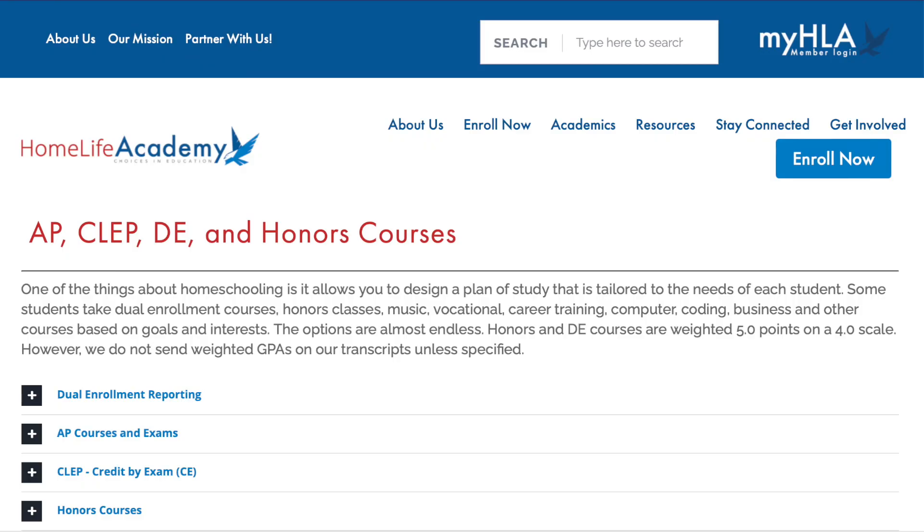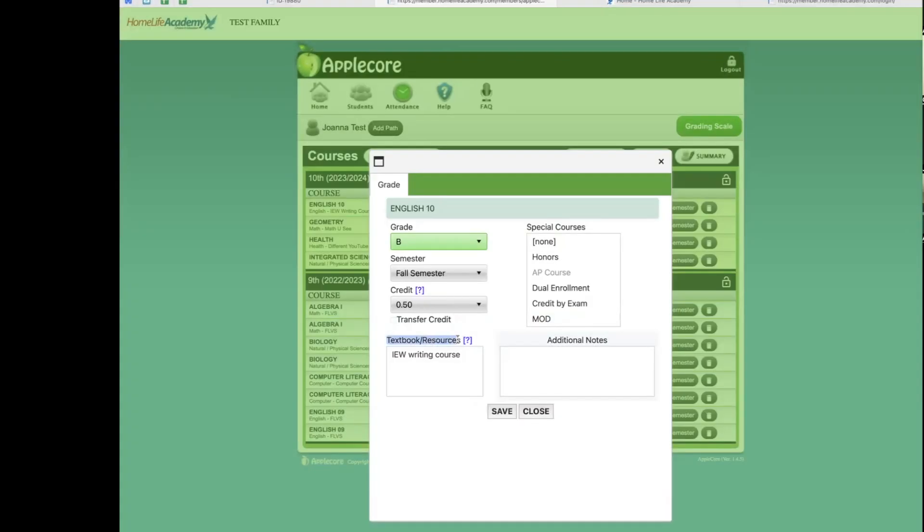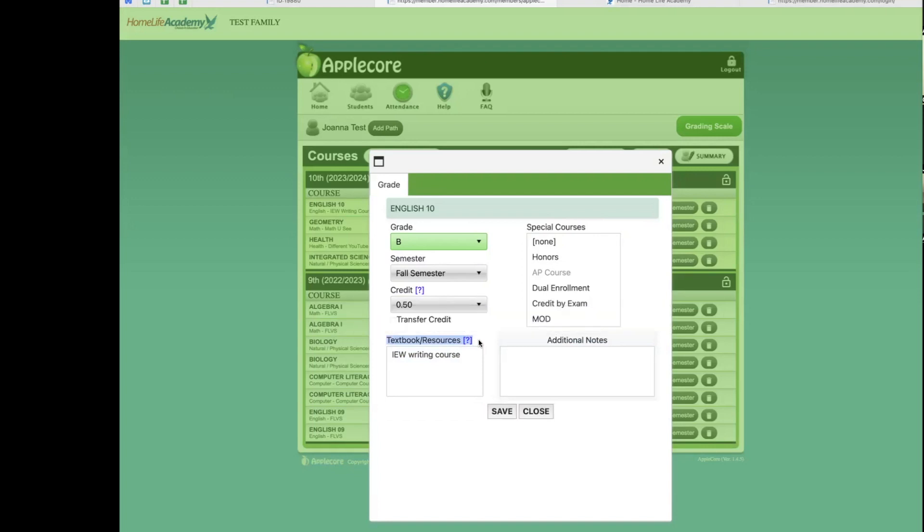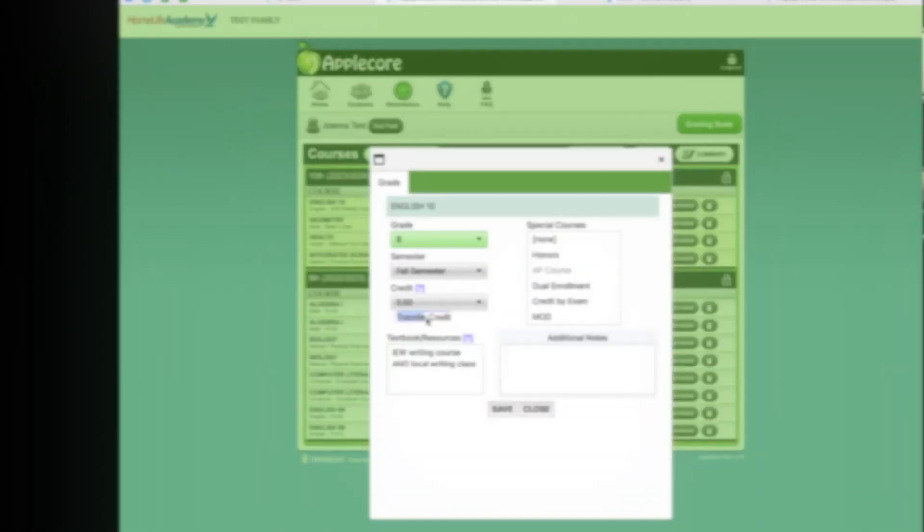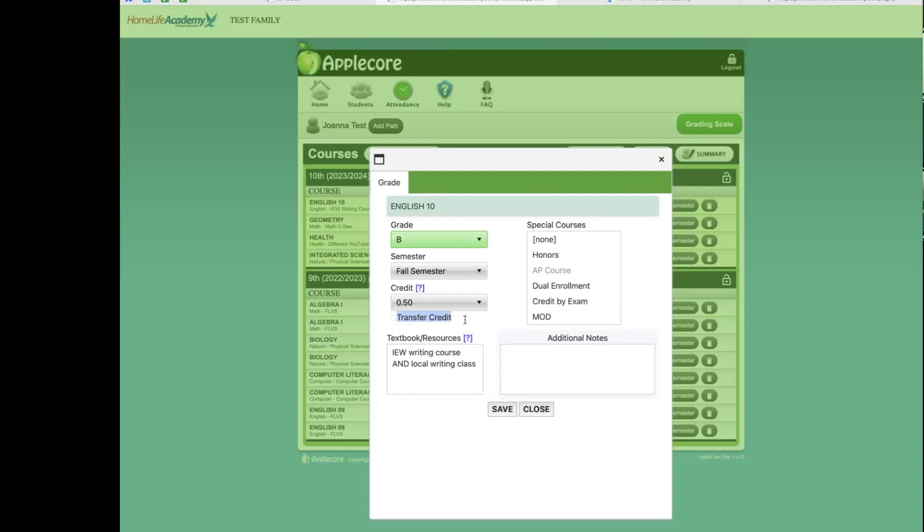If you did not select a special course designation when you entered your education plan, you are welcome to do so here. We recommend referring to our website where we elaborate into specifics on how these designations should be used before selecting any of these options. If you need to review your resources, you may do so at this time. As the primary teacher of your student, you are welcome to change your education plan and resources at any time. You do not have to ask permission to do this. You may make these changes directly in AppleCore whenever it is necessary. You will also not need to use the transfer credit box.